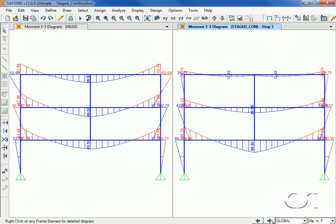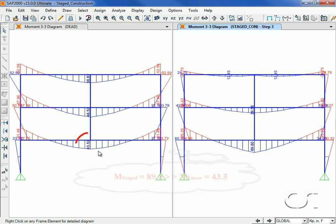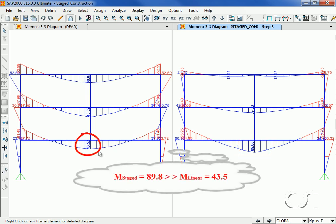At step 3, the last step, the moment in the transfer girder jumps to 89.8 kip inches, more than double that of the linear analysis where the entire structure works together to span between the columns.